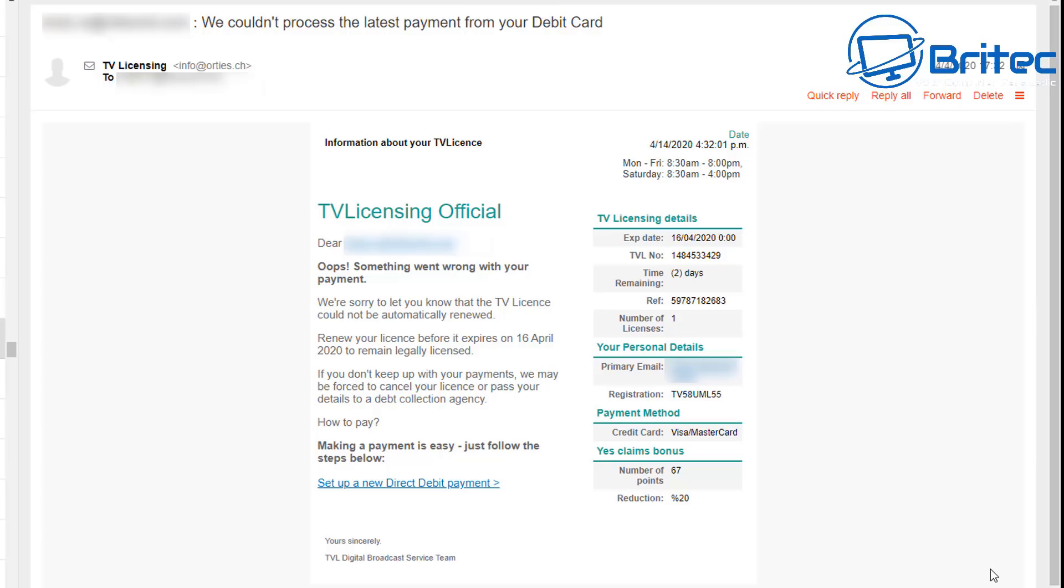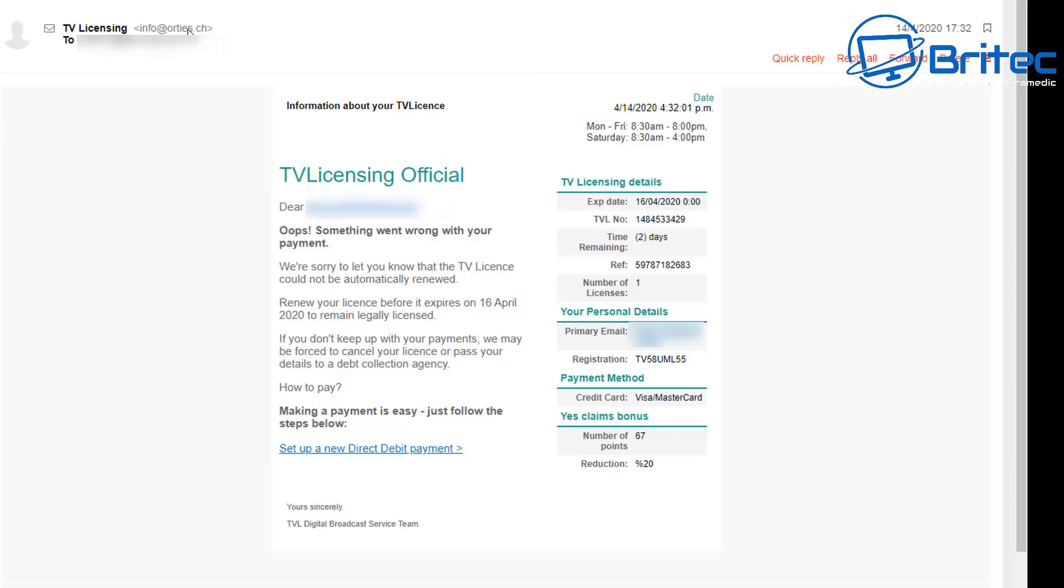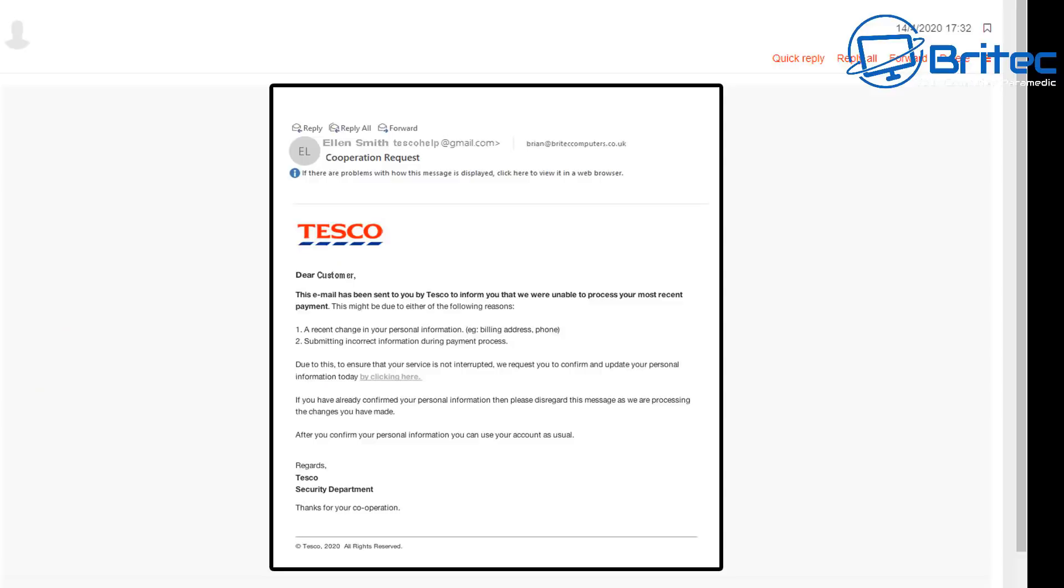Here is another common one in the UK which is going around all the time which is your TV licensing scam. You can see they want you to click on here and pay by direct debit payment. They're saying oops something went wrong with your payment and they want you to click on that link which you should never do. And it's pointing to another URL not tv licensing dot co dot uk or anything like that. You can see info at and it's not even from TV licensing. They've just got TV licensing at the beginning.